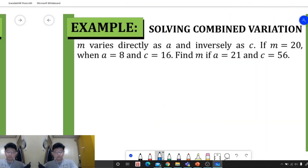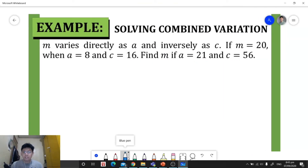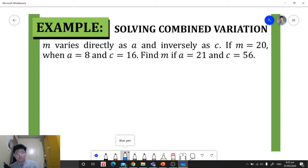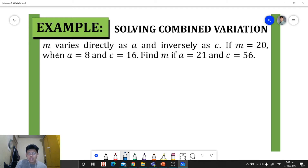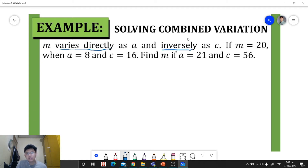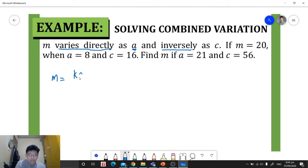Let's have another example. m varies directly as a and inversely as c. If m is 20 when a is 8 and c is 16, find m if a is 21 and c is 56. Since we use the words 'varies directly' and 'inversely,' we deal with combined variation. We translate this as the dependent variable m equals the constant of variation times a, all over c.